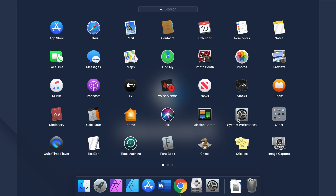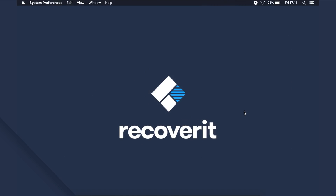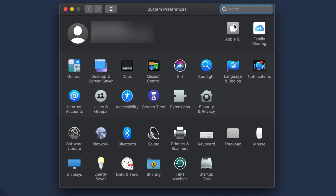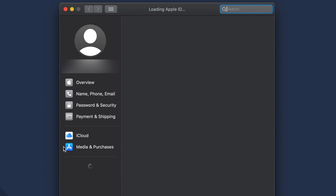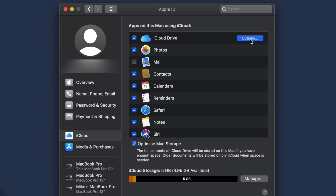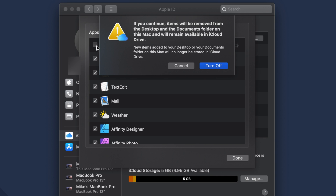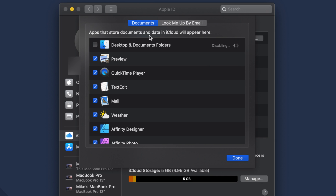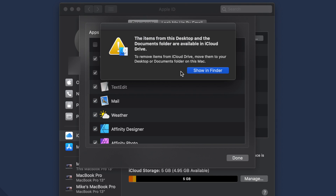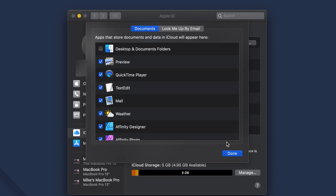First of all, open up System Preferences and select iCloud. Then click Options and a pop-up will appear on your screen. You'll see different options listed here. To disable iCloud Drive sync for desktop folders, simply uncheck the Desktop and Documents Folders option.